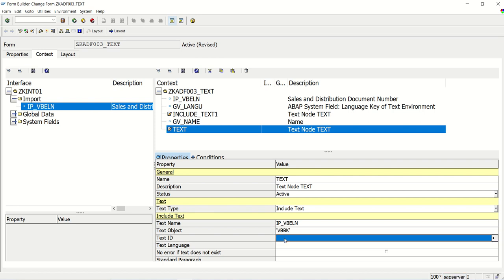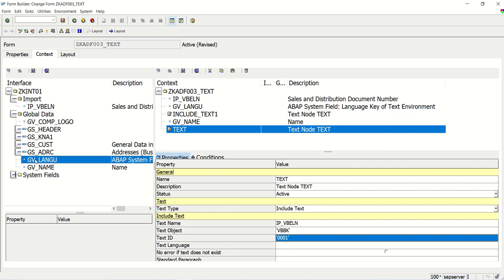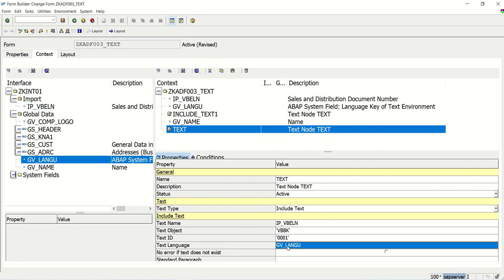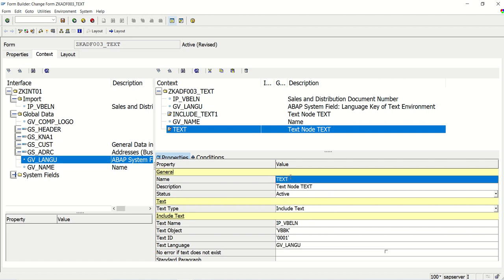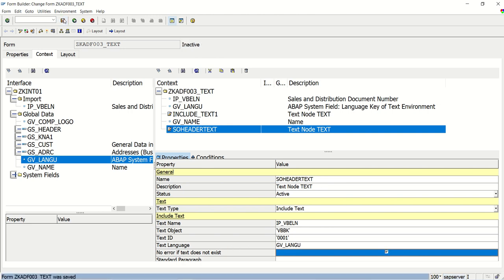The text ID was 001, so enter 001 here. For the language, I will pass the global data field GV_LANGUAGE — drag and drop it here. I will change the name to 'SO Header Text'. Those four fields are important: text name, text object, text ID, and language. Also, select the checkbox 'No error if text does not exist', then save.